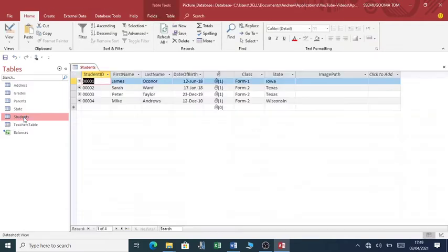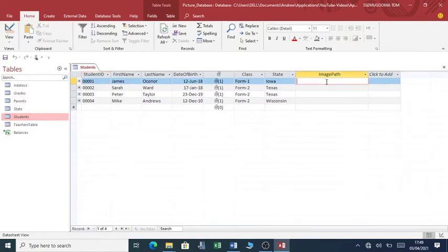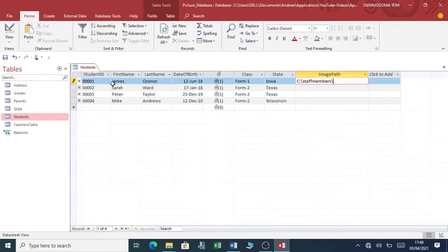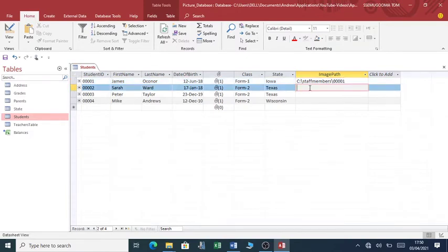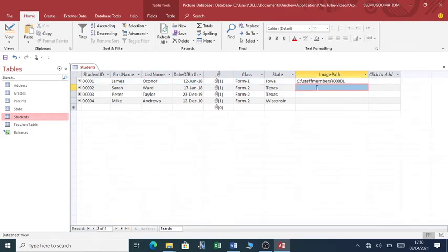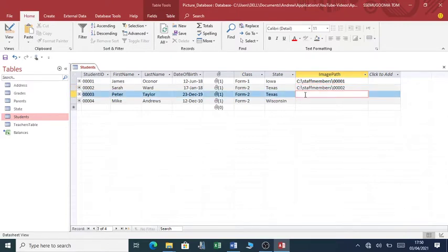You double-click here on students, and you tap in - see, the folder is staff members, then forward slash, and then the first picture, assuming this is the picture for this student: 0001. And then you go on to the next one, you can just copy this. 002, then I can copy another one: 0003. So these are my pictures.